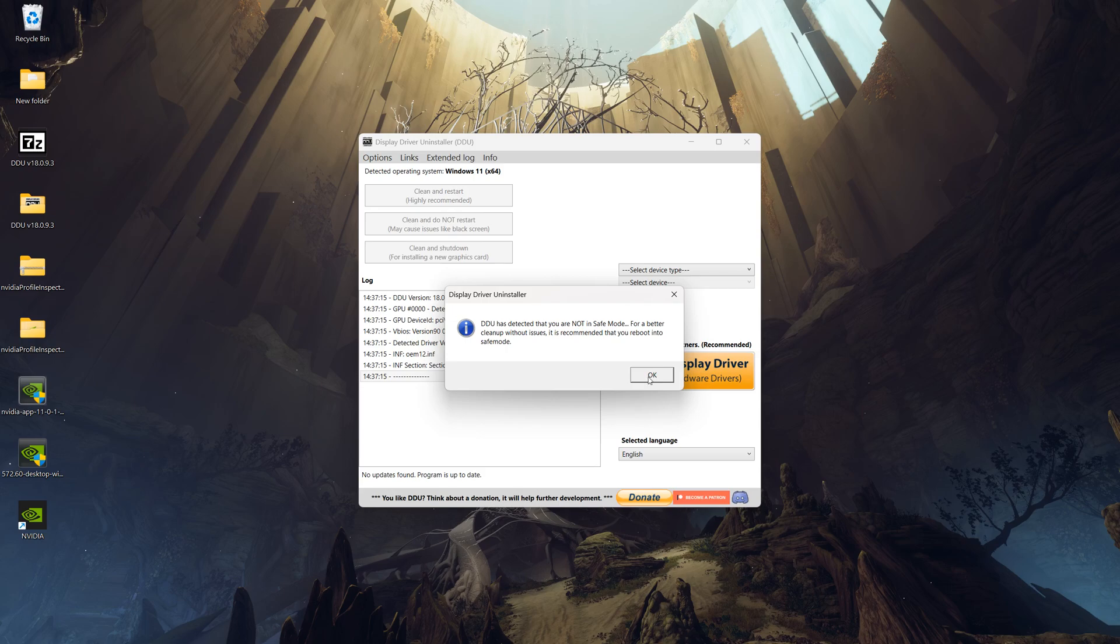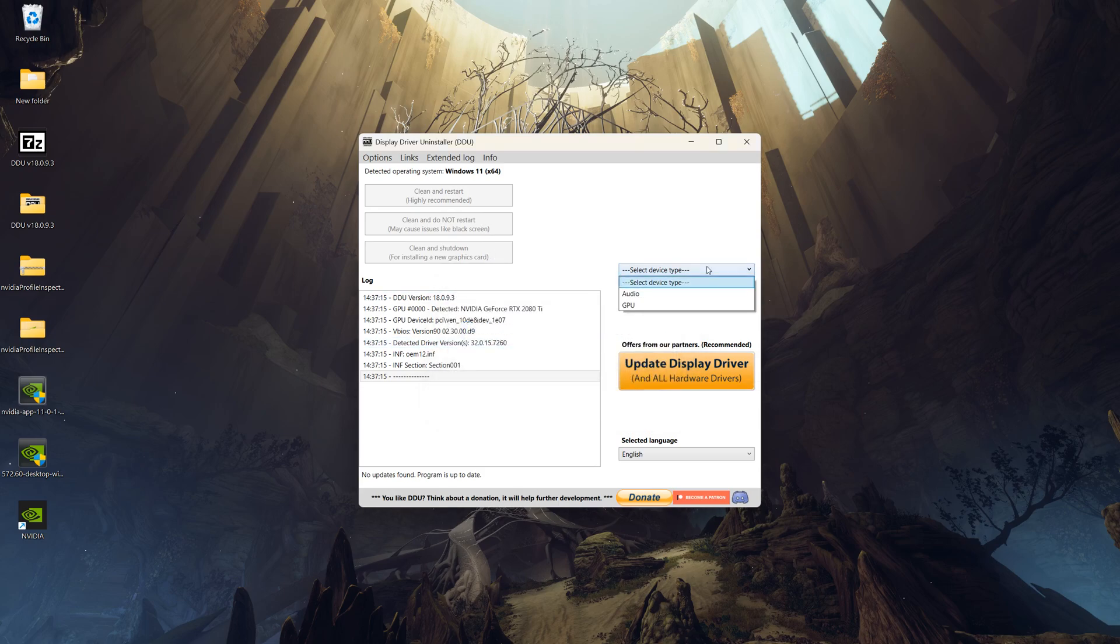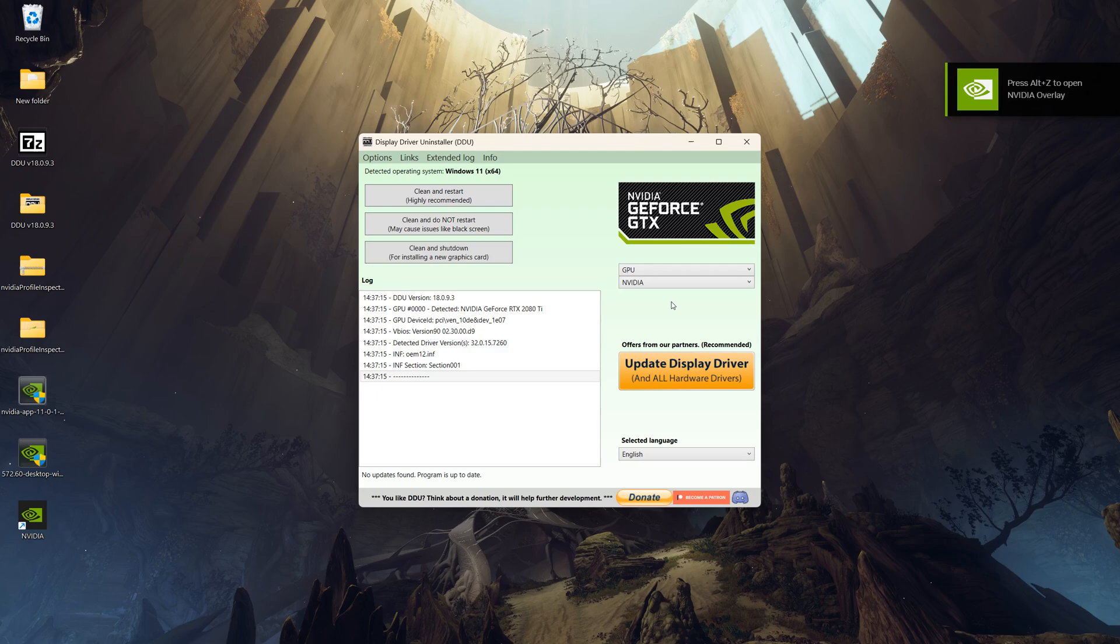Before starting, uninstall existing driver and NVIDIA app. I recommend using DDU for a clean uninstall.